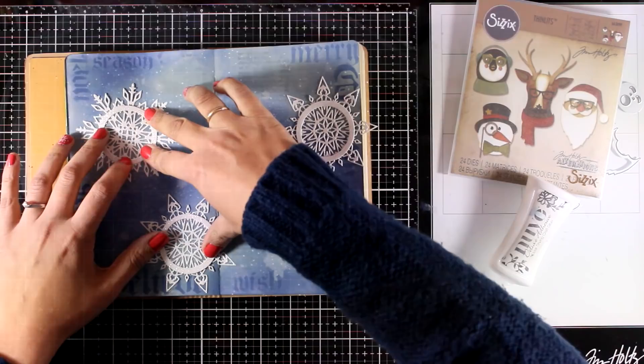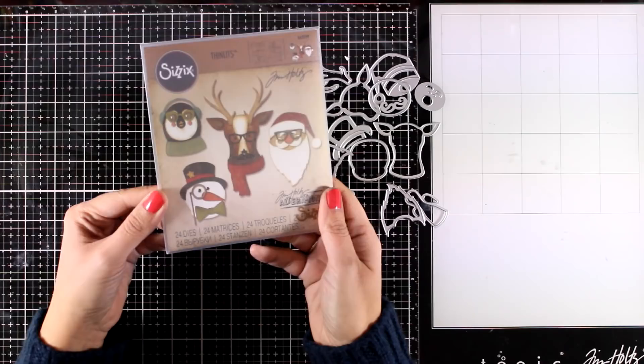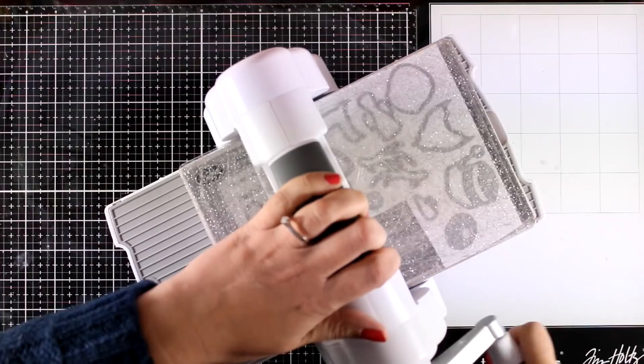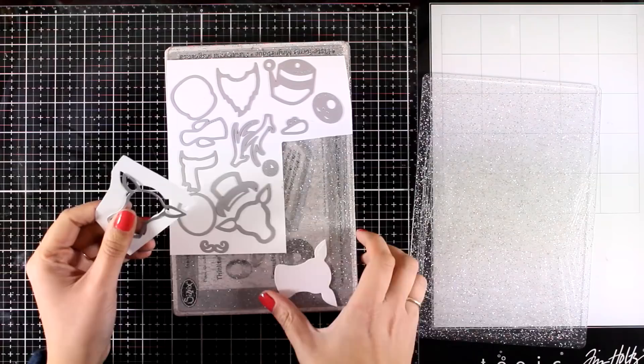At the center of your snowflakes you can add anything you like, really, like poinsettias and such. I decided to go with this really fun Sizzix die set. This comes with 24 different dies that cut out all those fun figures. I'm cutting out the Santa, the reindeer, and the snowman.